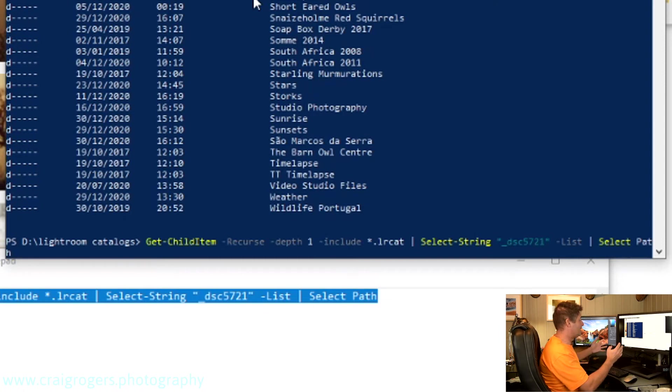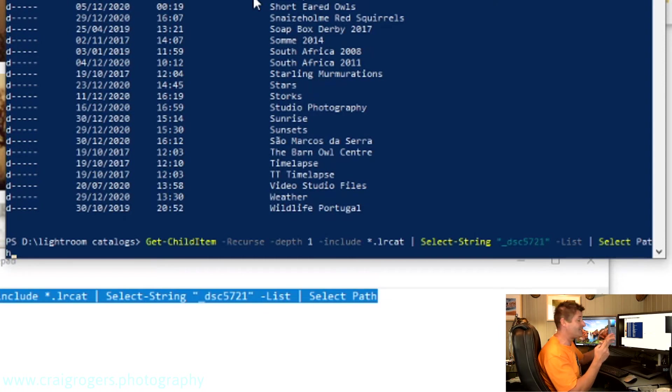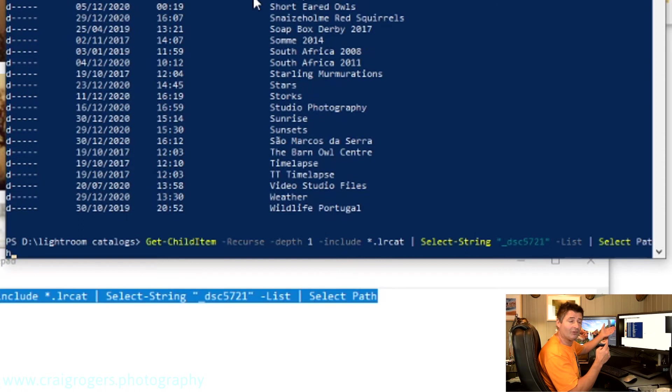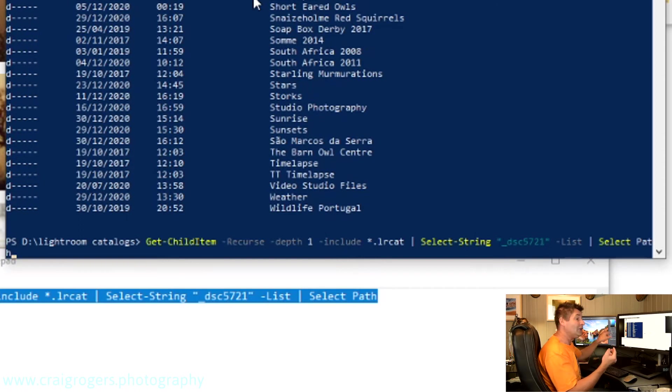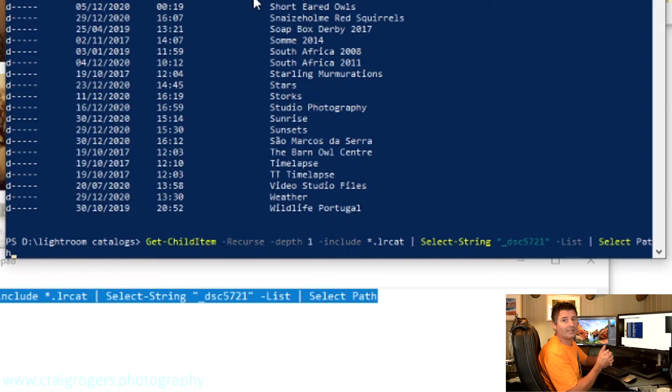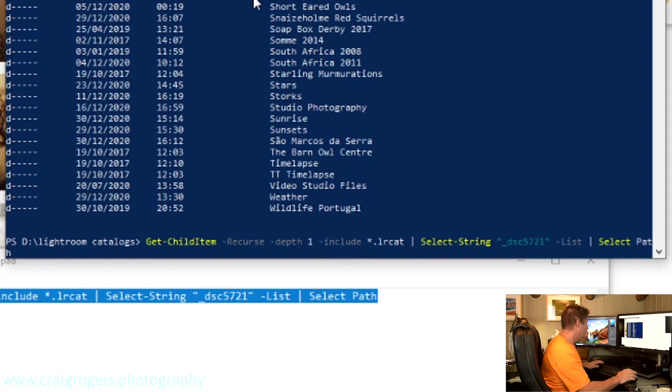But basically, that's the command. Now, if you're watching this on the blog, this command is on the blog, so you can get it from there. If you're watching directly on YouTube, look in the YouTube description, and you'll be able to cut and paste the command from in there as well.